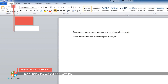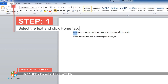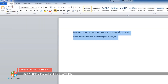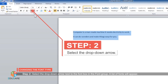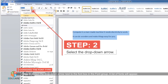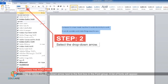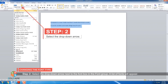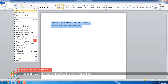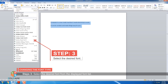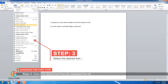Step 1: Select the text and click on the Home tab. Step 2: Select the drop-down arrow next to the font box in the font group. A list of fonts will appear. Step 3: Select the desired font from the displayed font list.